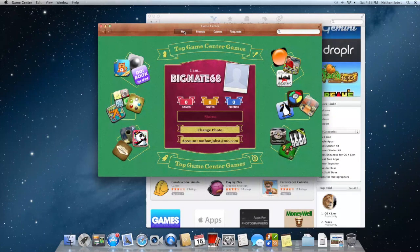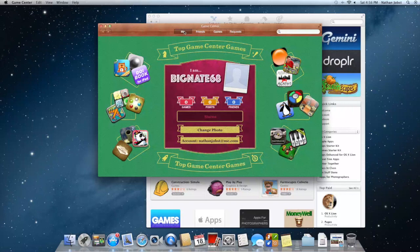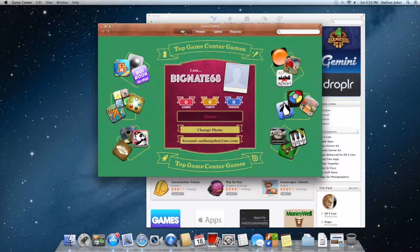What's going to be great about Game Center is that as developers start to use this in Mountain Lion when it is released, this is going to allow you to actually compete against players using an iOS game. For example, right now Real Racing is available both for iOS and the Mac.